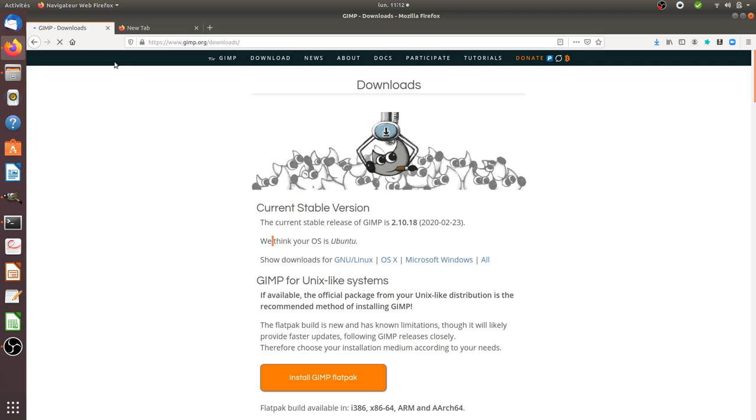Hi there and welcome back to the Floss Marketing School. In this video we're going to see how you can create a GIF in GIMP.